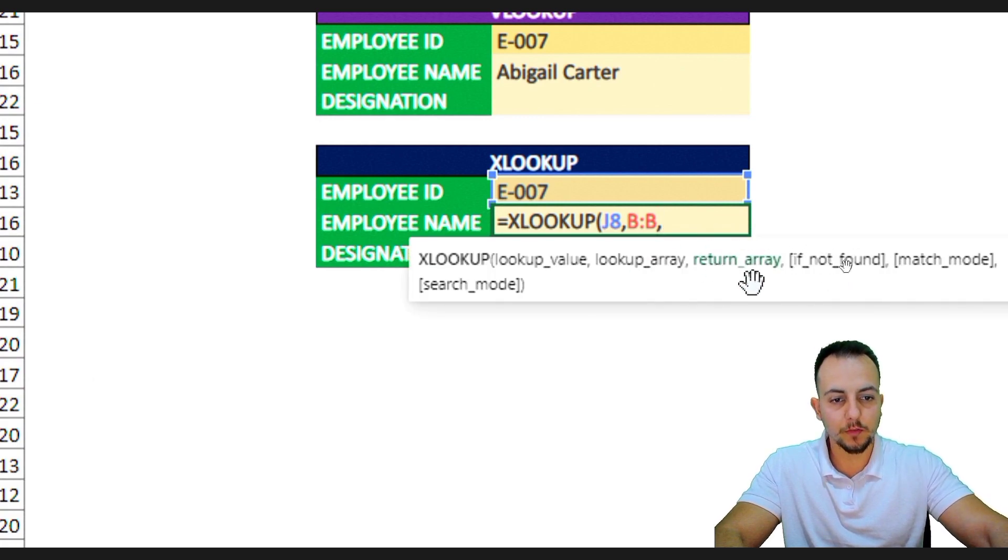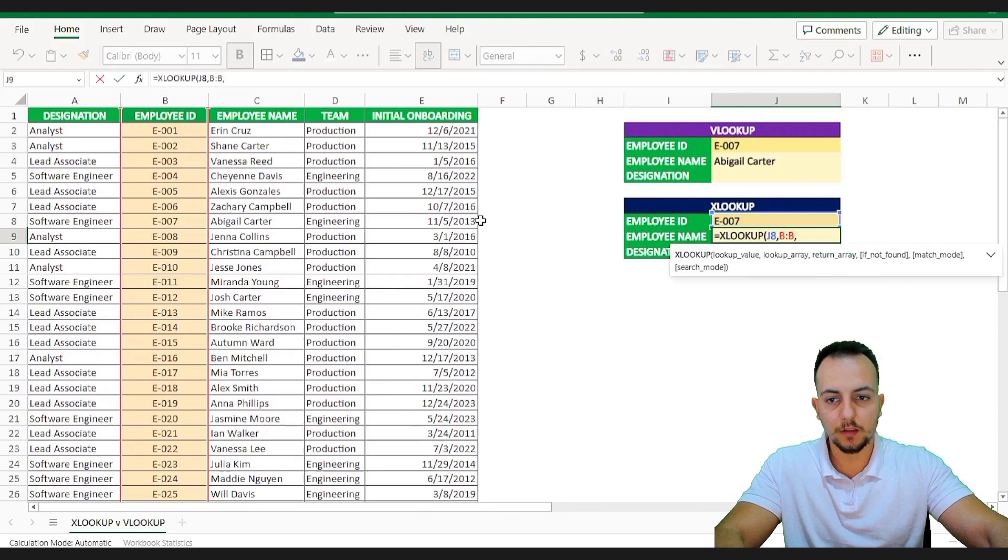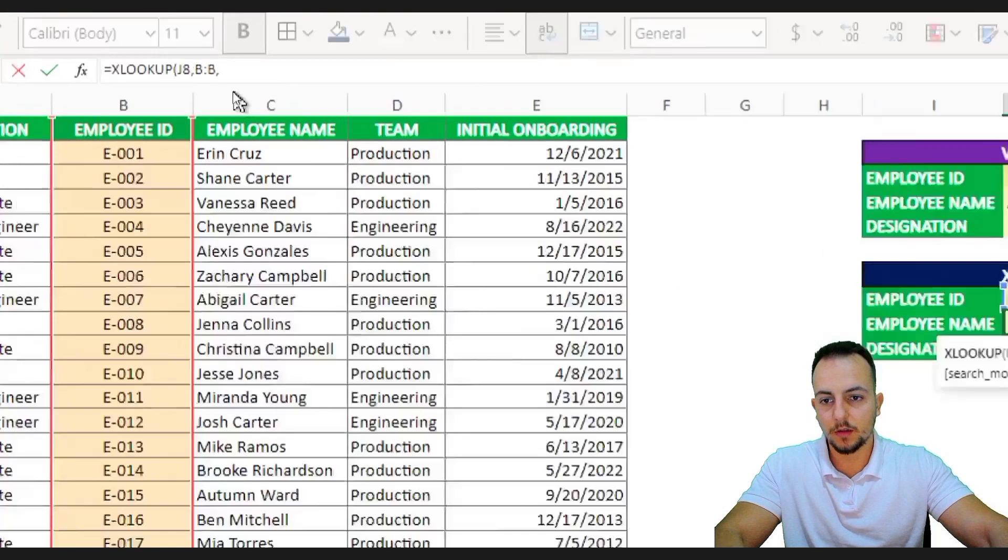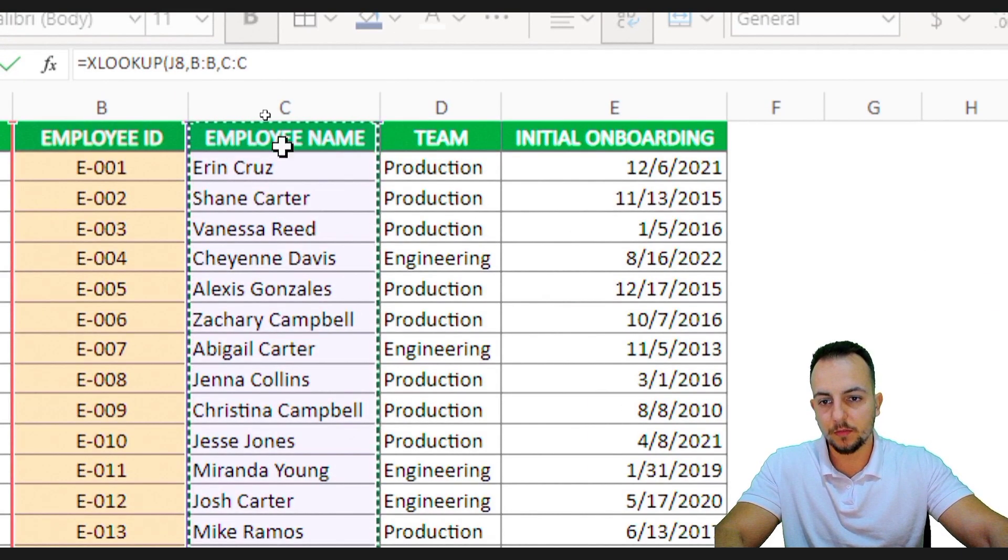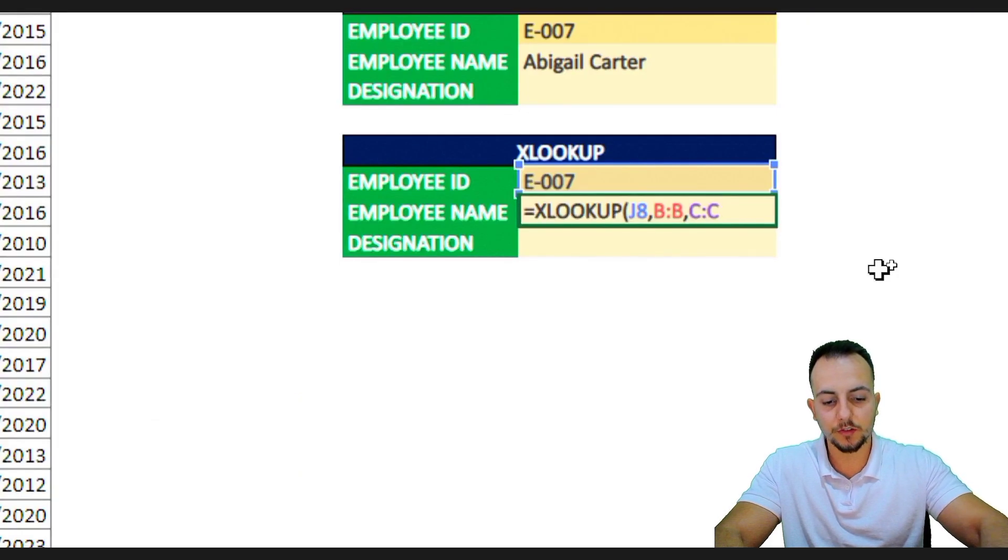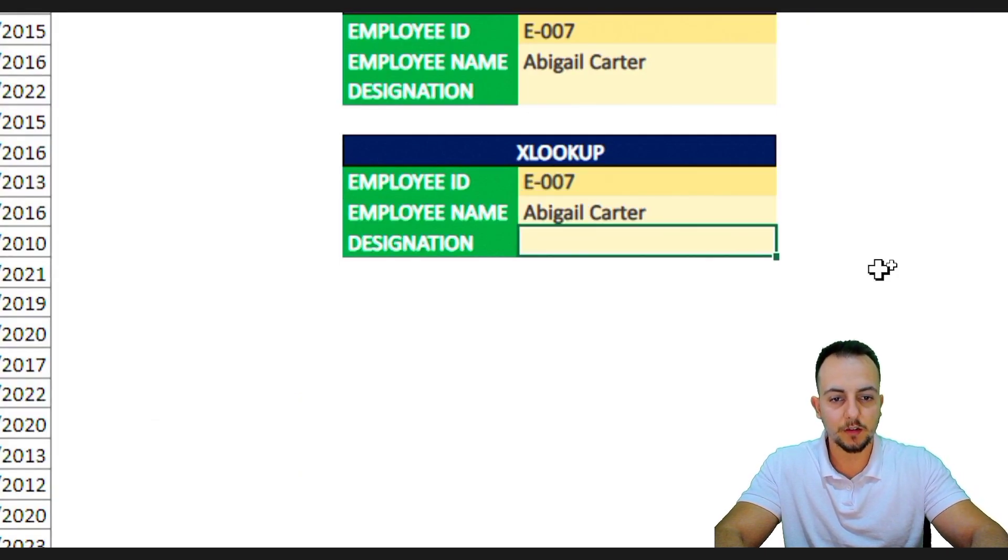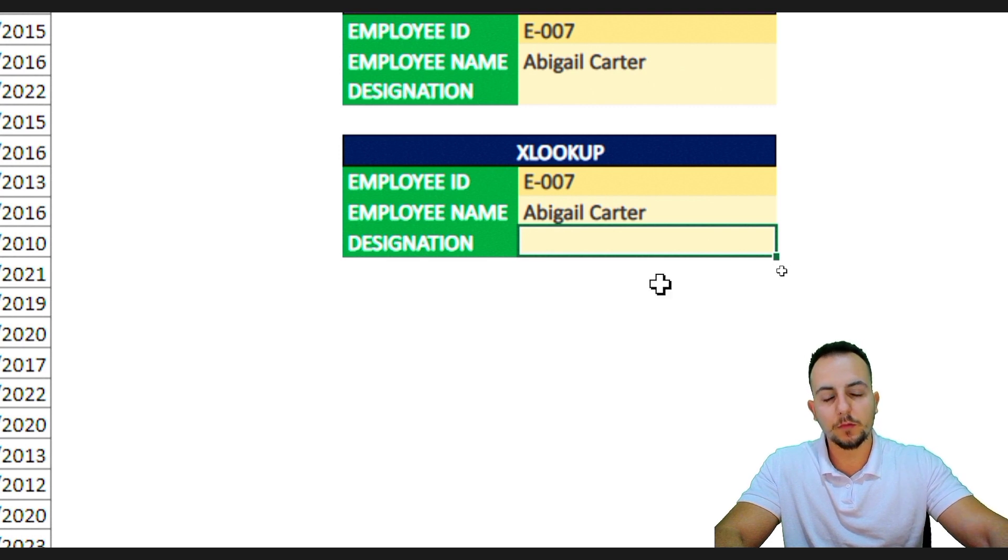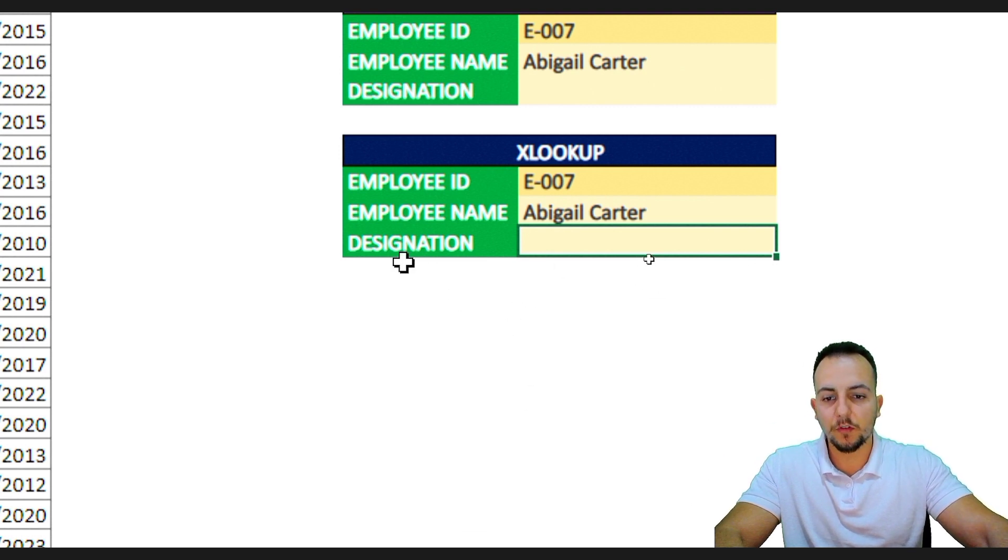Now, the return array is the column C, where I have the employee name. So, if I just close parentheses and press enter, I already got the correct result. And I can do the same thing for the designation.